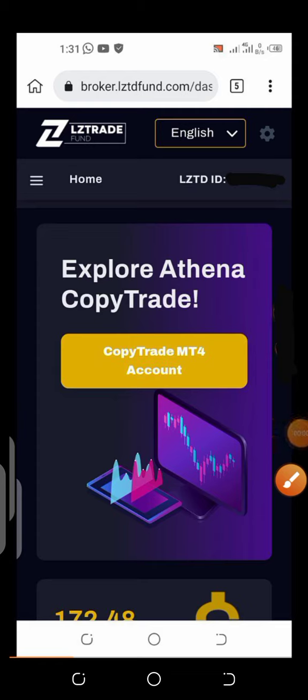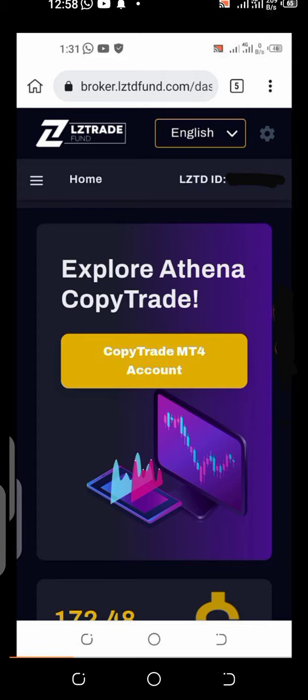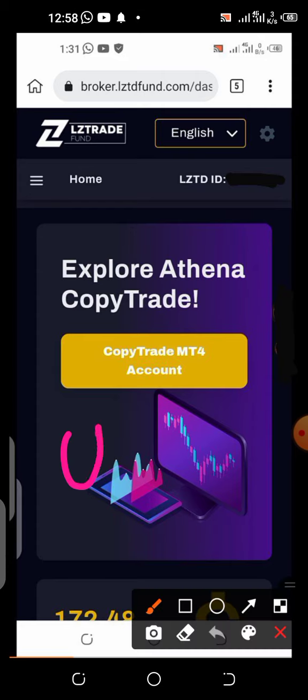Welcome, my name is CJ Manuel. In this video I'm going to show you how to set up your payment option in LZ Trade. It's very simple — LZ Trade uses USDT.